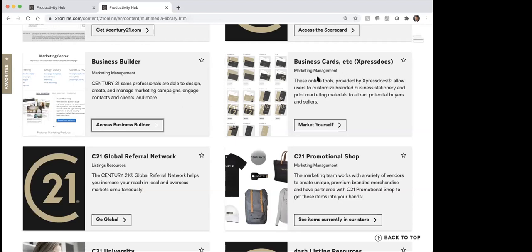The next thing over here is business cards. These are done through Express Docs, so if you're wanting to order business cards, you can do it through there.